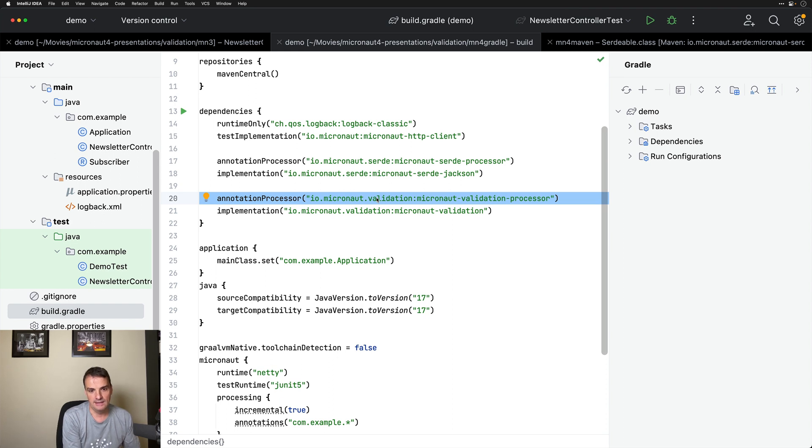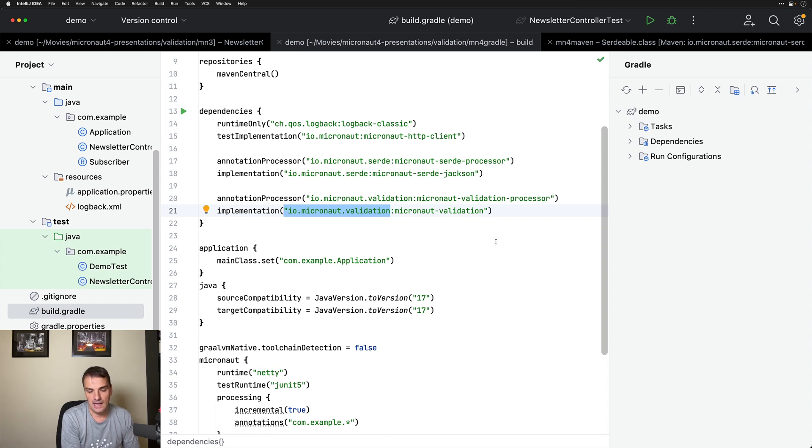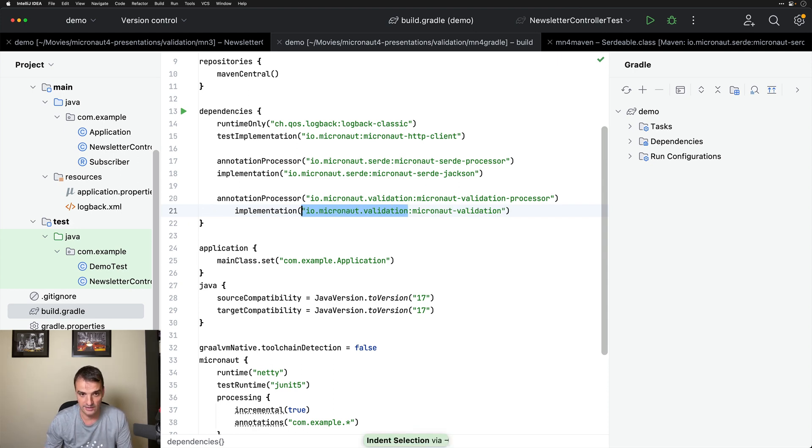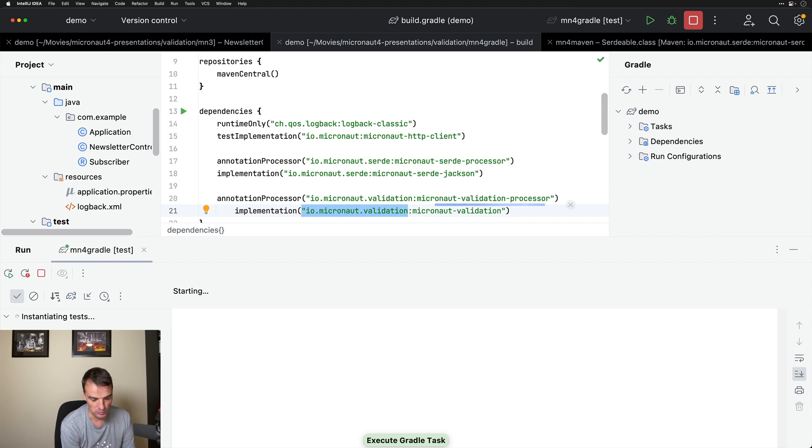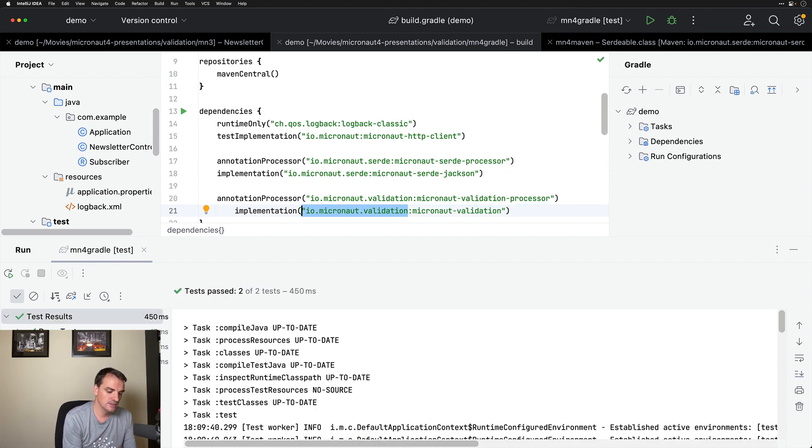And the Micronaut validation dependency now has a different group ID. So the group ID is io.micronaut.validation and with those changes in place, so I changed the dependency coordinates, the test will pass. So if I run here Gradle test, the application will behave exactly as you expect. So that's the change.